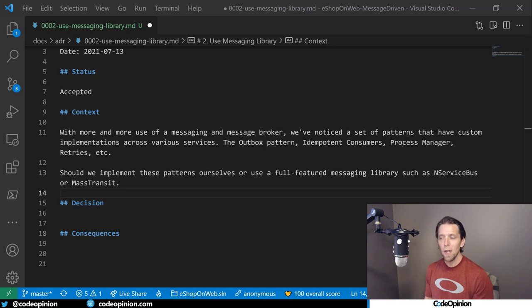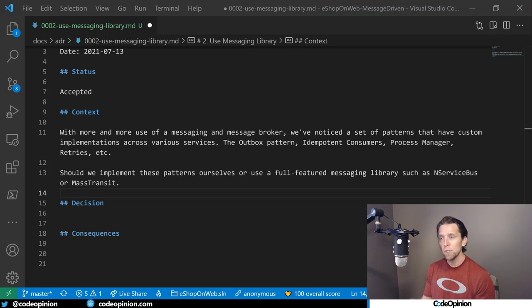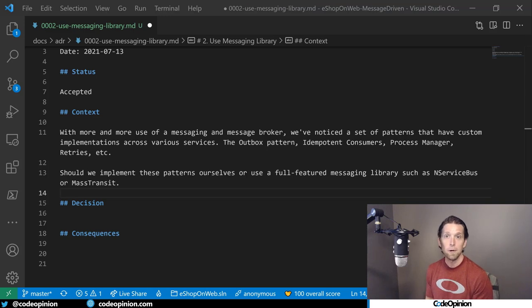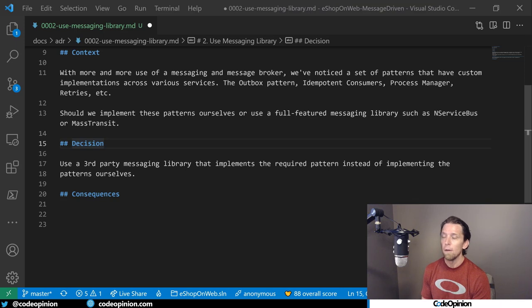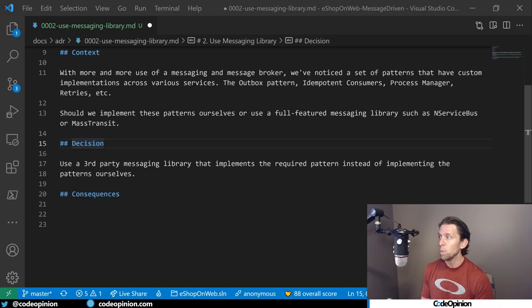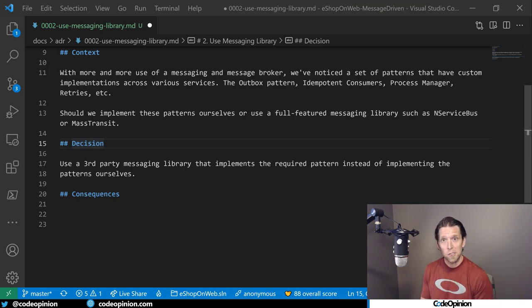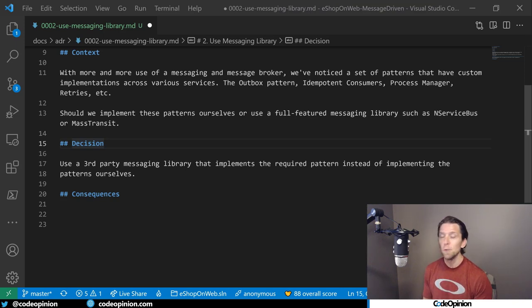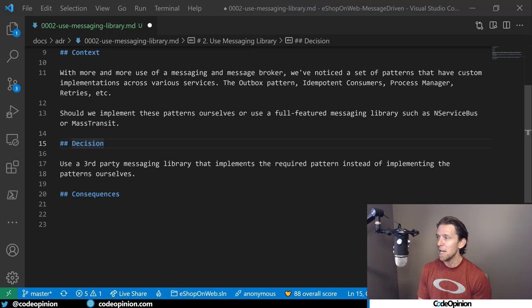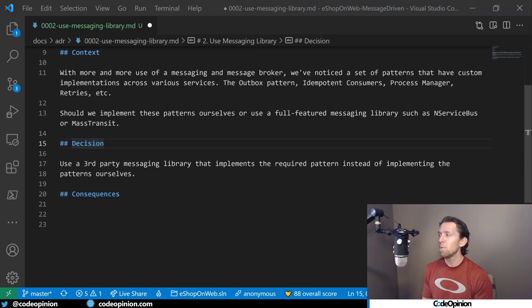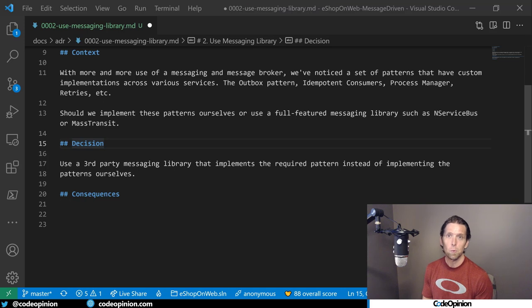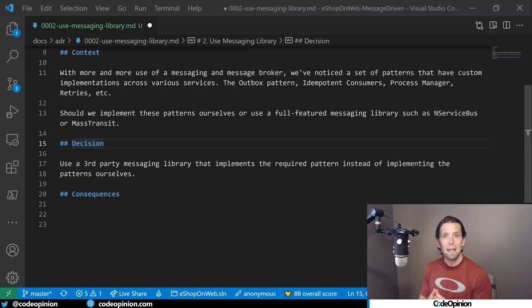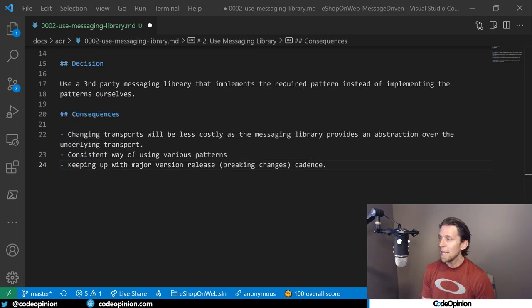So that's our context is that we need to implement a certain number of messaging patterns and we need to figure out whether we should do it ourselves or using an existing third party. Our decision is use a third party messaging library that implements all our required patterns instead of implementing these patterns ourselves, which would ultimately mean that we'd end up creating our own messaging library. So we're going to leverage a third party library.